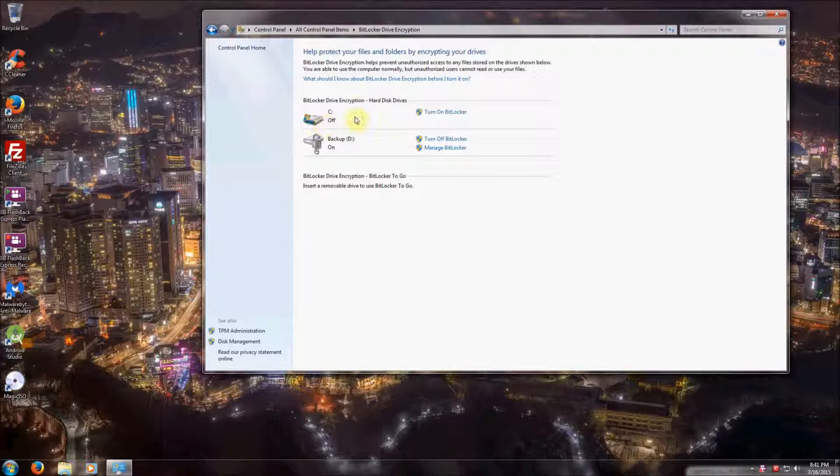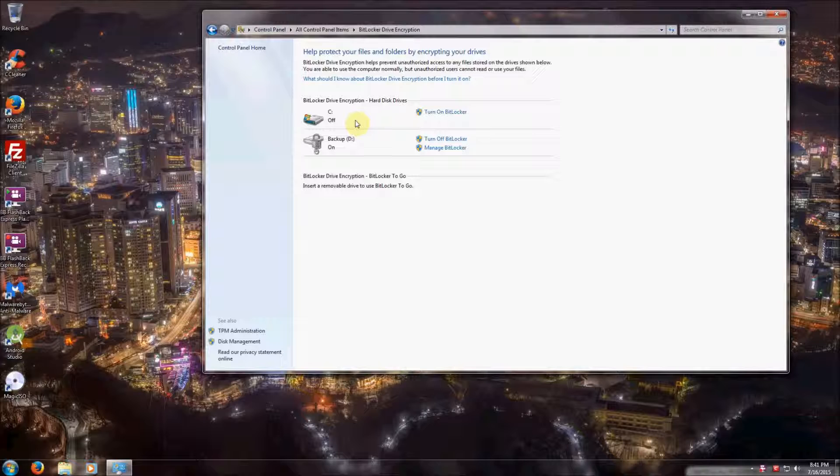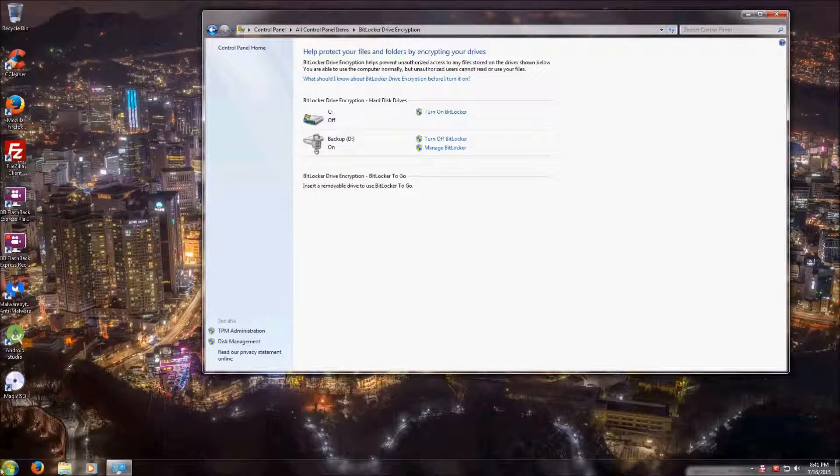In order to encrypt the C drive or your bootable drive, you need a compatible TPM module. A TPM module is a chip that's installed on your motherboard by your manufacturer. If you don't have one, there is a way to bypass it to encrypt the C drive. I'm going to show you that now.